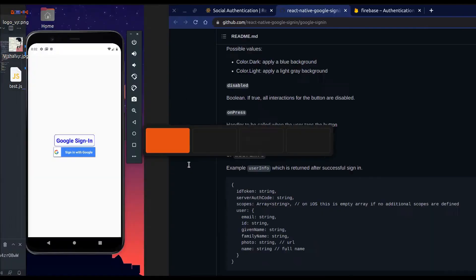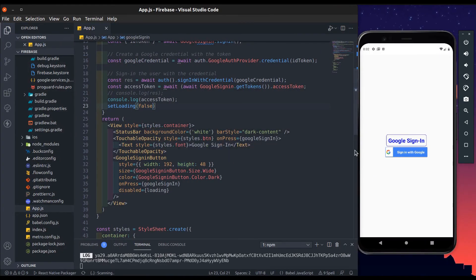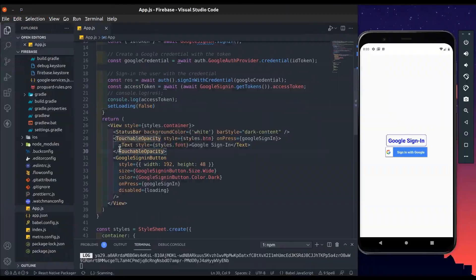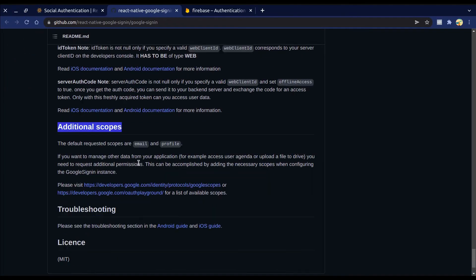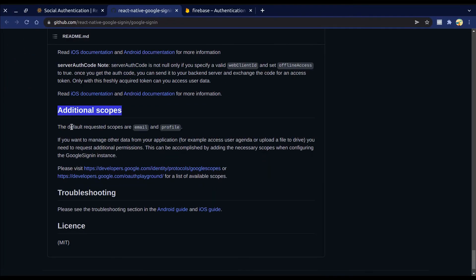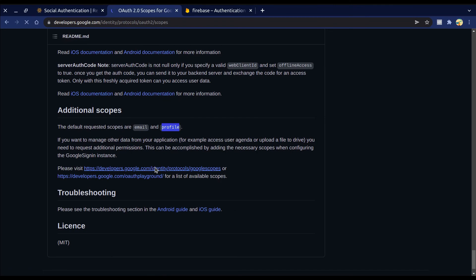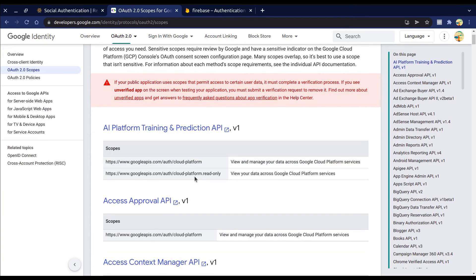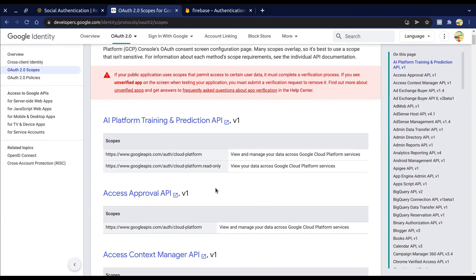We can add some additional scopes — these are required when we want to access specific Google APIs using Google Sign-In. There are a lot of scopes available for different APIs.